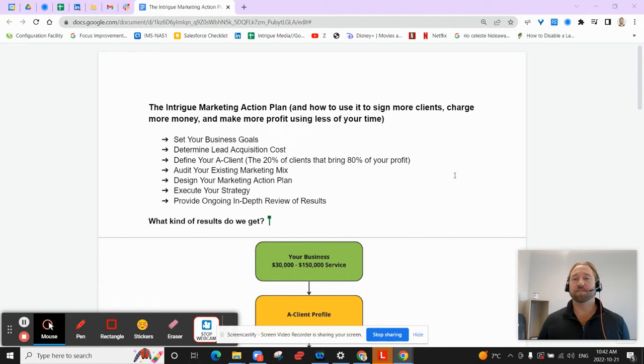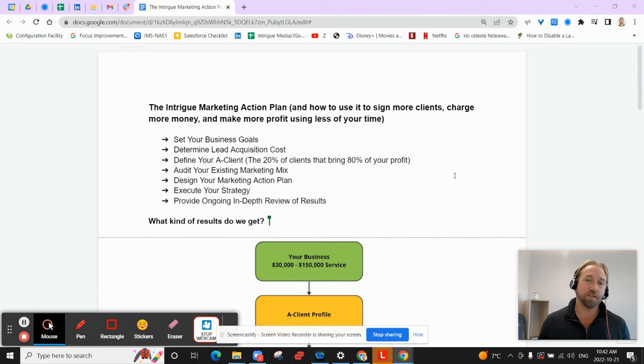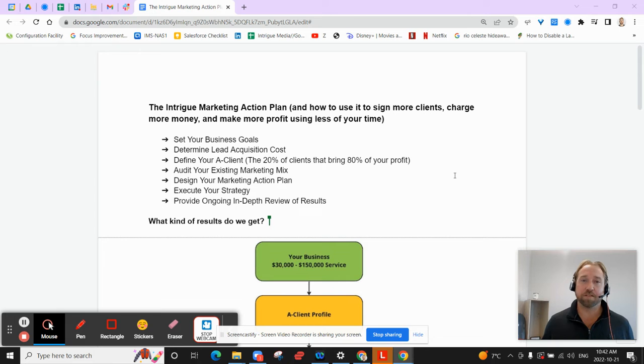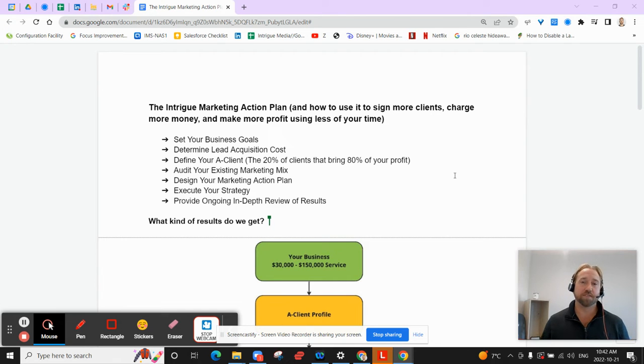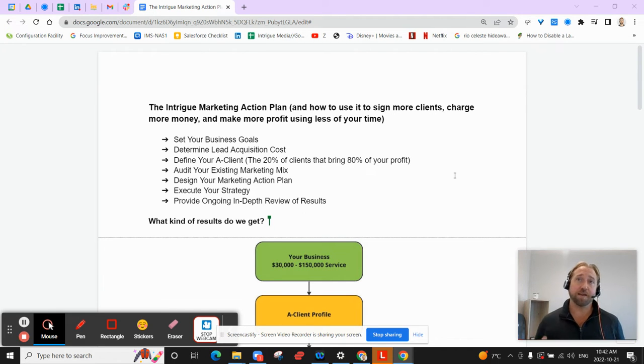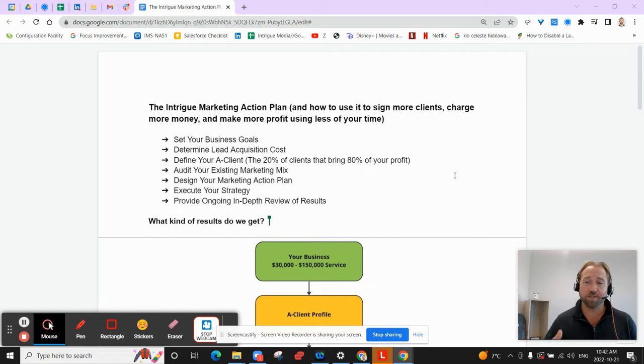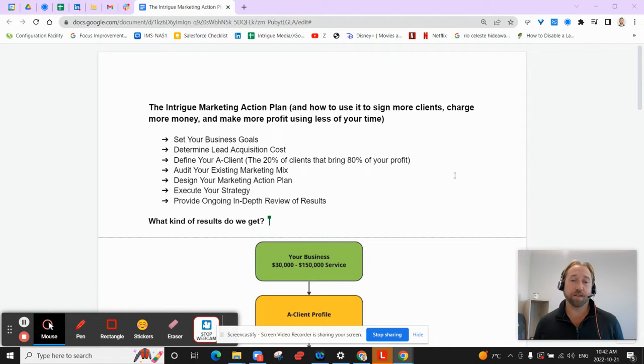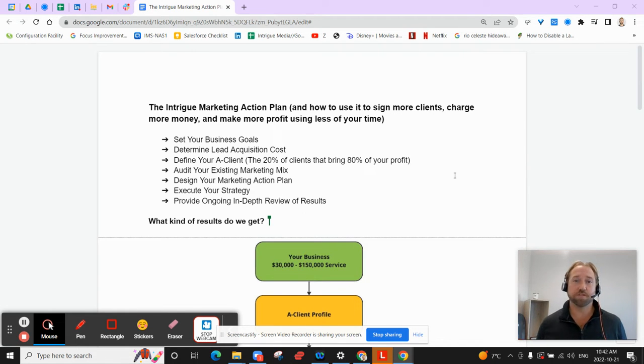Hey there. If you're watching this, you probably run a home service business, maybe landscaping, interior, exterior, home renovations. I'm going to take some time now to walk you through a system that our company has designed for home service entrepreneurs just like you.